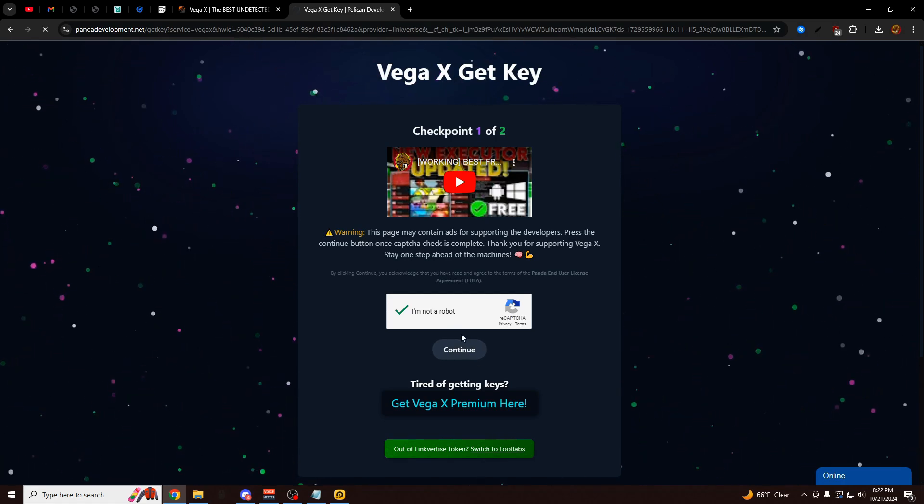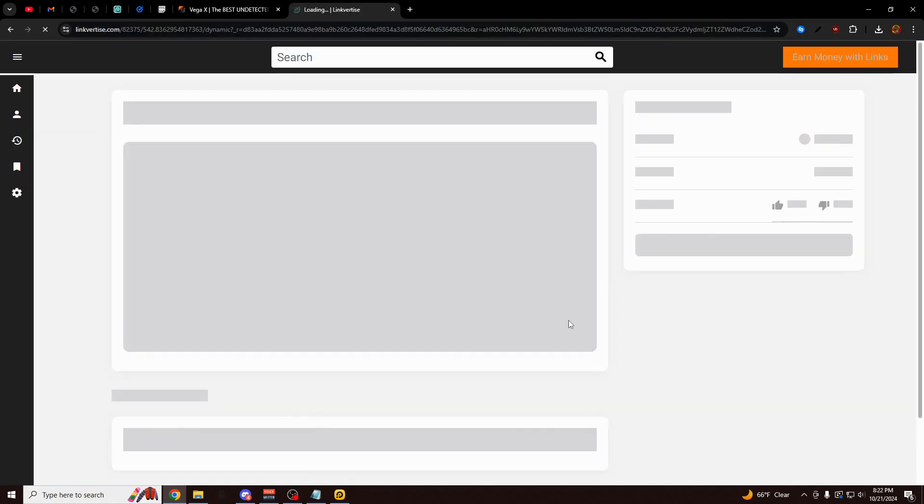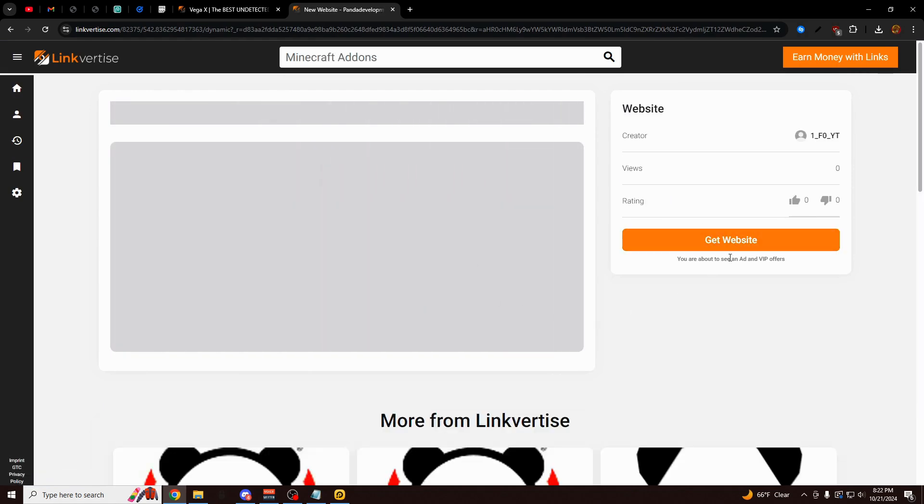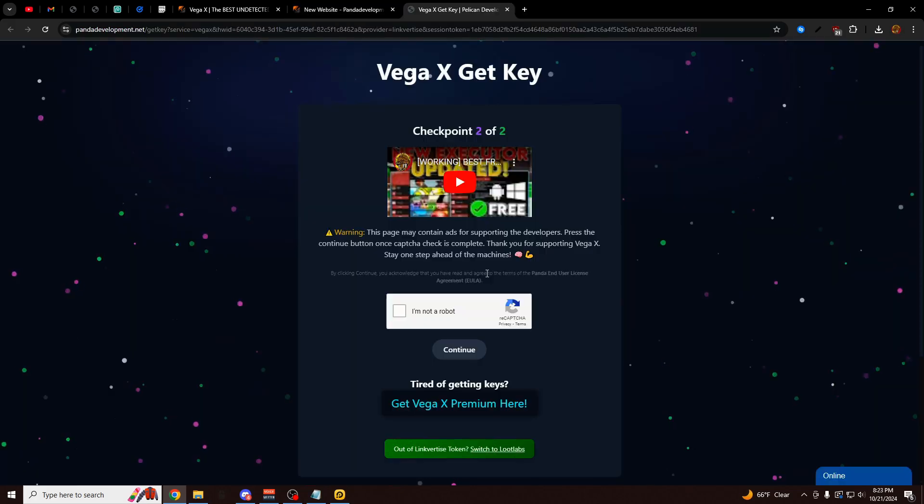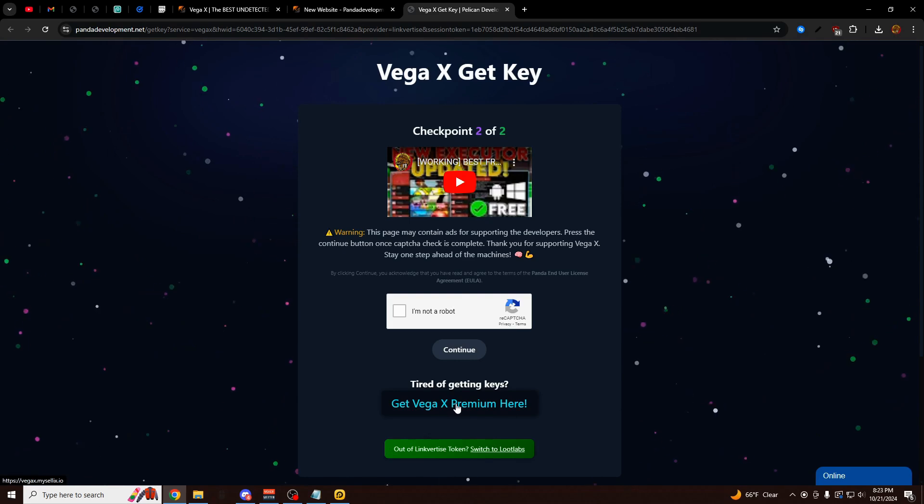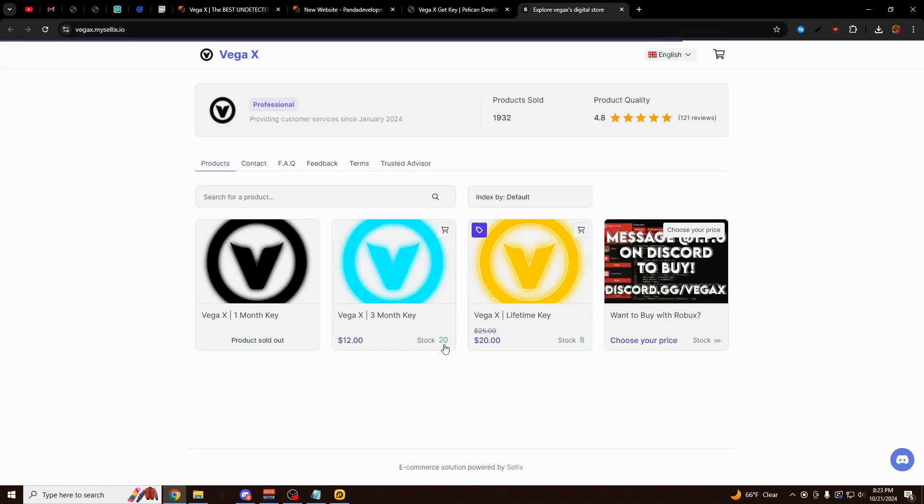And it's going to open up this Panda development link, which is the key system link here. So just click on I'm Not a Robot and then click on Continue. It's going to load up another Link for Ties link for you right here. And again, you might get an ad on this page. Just click on Get Website. It's going to bring you to the next step. And if you never want to see another ad in your life, you can just click on this button here and get VegaX Premium.